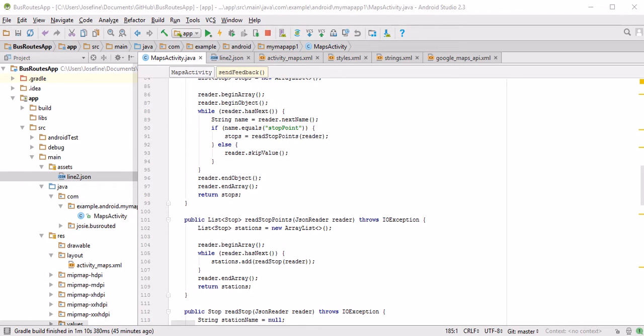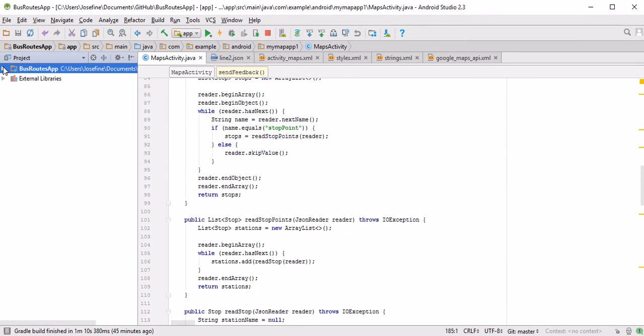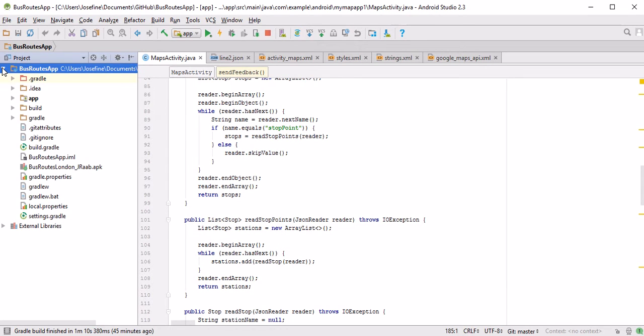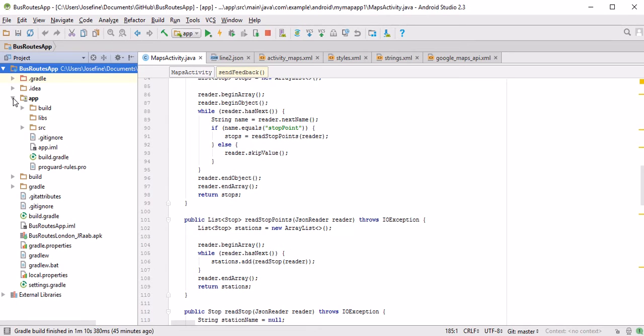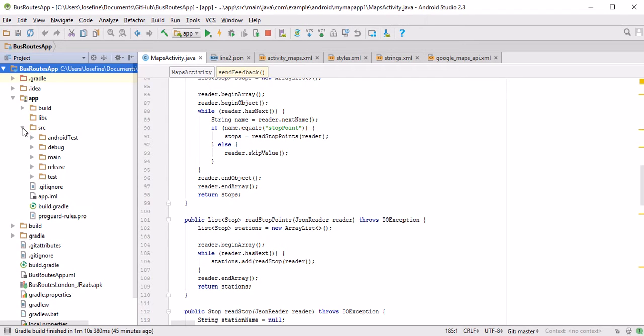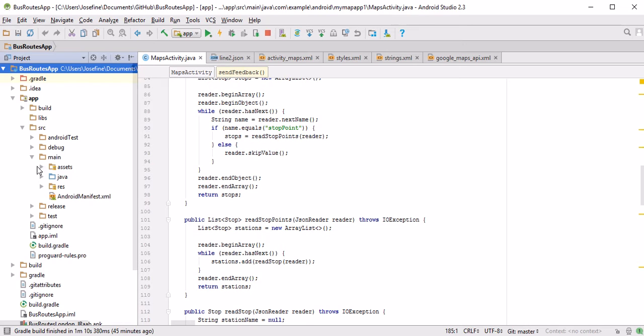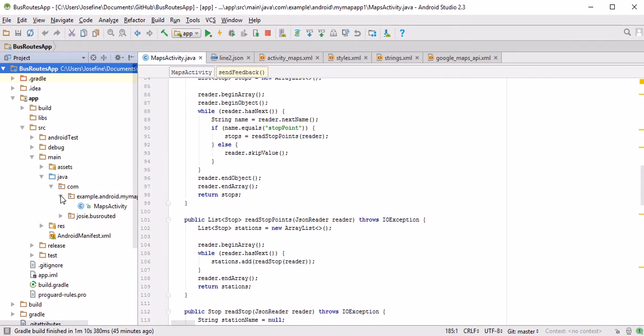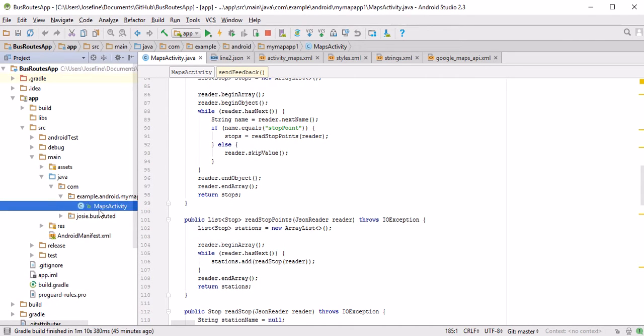Once we have Android Studio loaded, we see the Bus Routes app on the left hand side in our project. You can just click on it and then find the most important documents. First of all, we should go to App, then we go to Sources, Main, Java, and here we find one of the most important, which is MapsActivity.java. This is the file I already have open here.